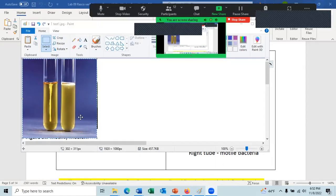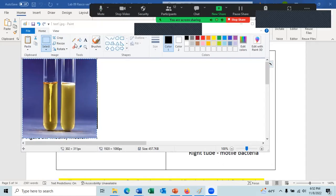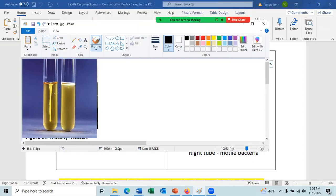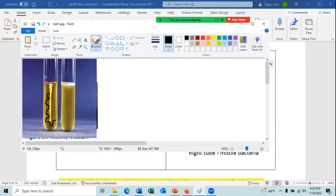Feathering is where the bacteria grow outside of the stab mark in an irregular pattern. The growth will extend upward as well, giving an irregular feathered appearance around the inoculation line.